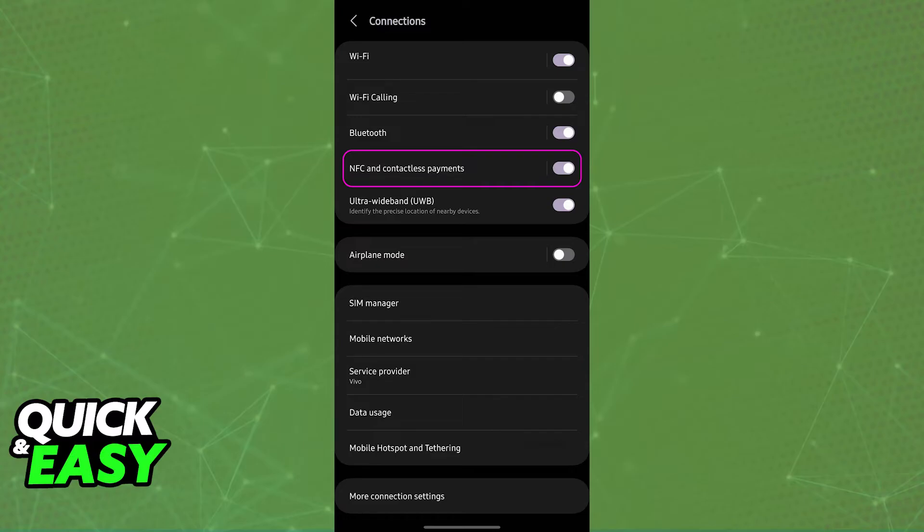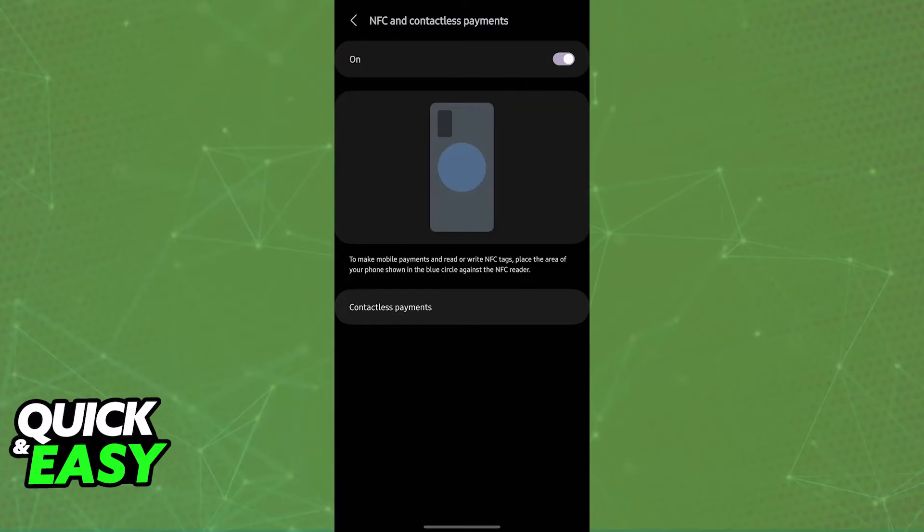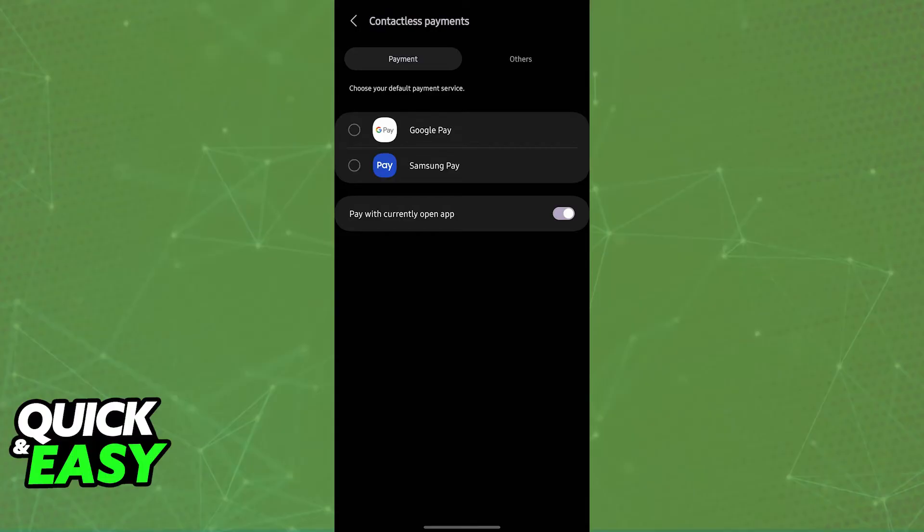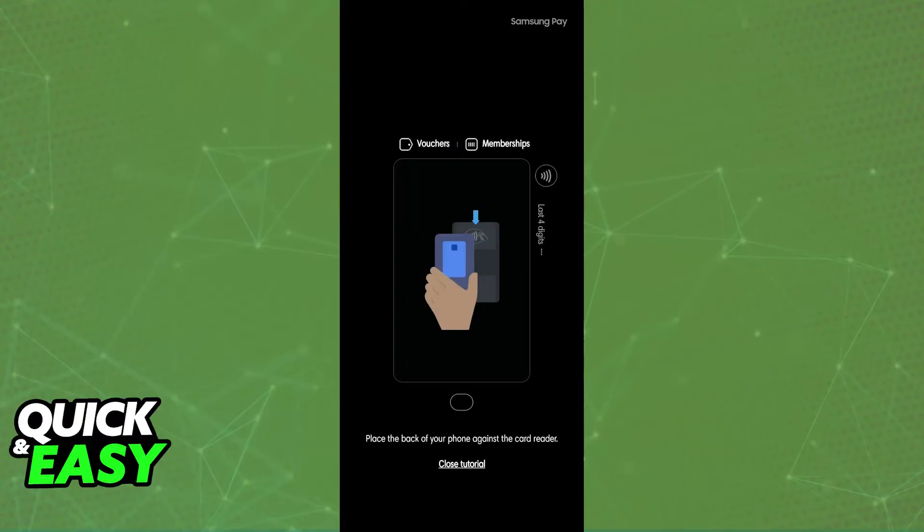If you tap on NFC and contactless payment options, you will be able to see the app that is being used by default. You can choose between Google Pay or Samsung Pay. If you would rather use the Google Wallet, just choose it from here. You can also use it for other things. If you tap on others, you can find other things related to contactless payments and NFC. As long as you choose the default payment service from here and choose it with the currently open app, you will be able to place your phone near any card reader.